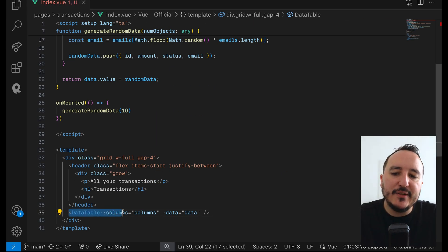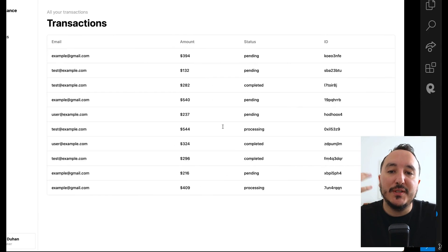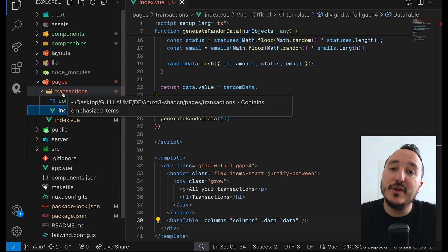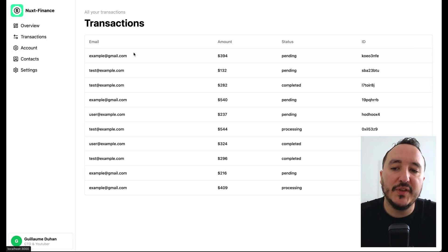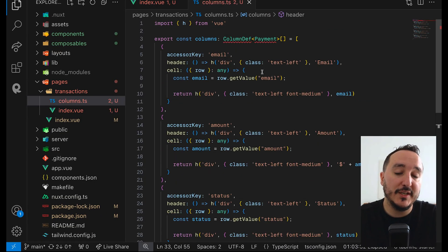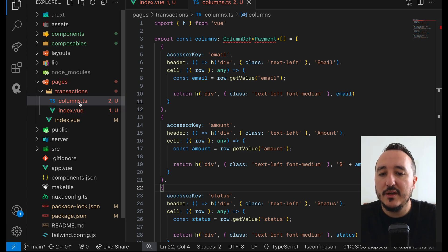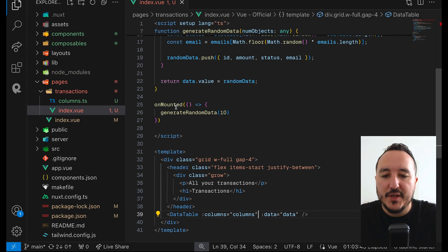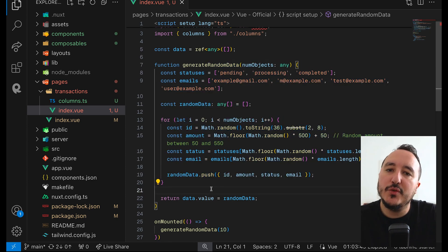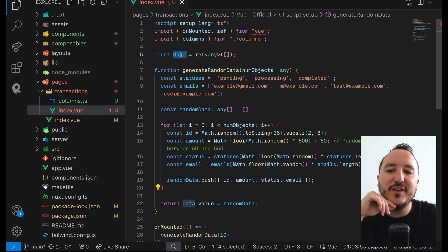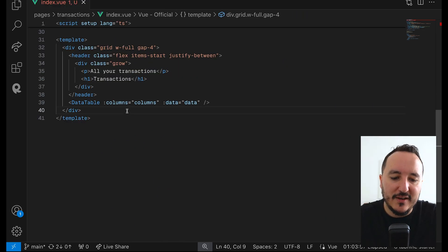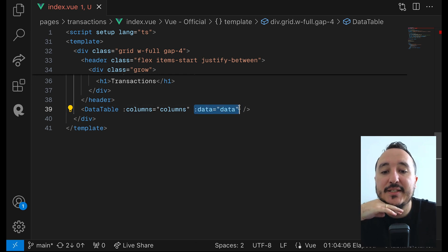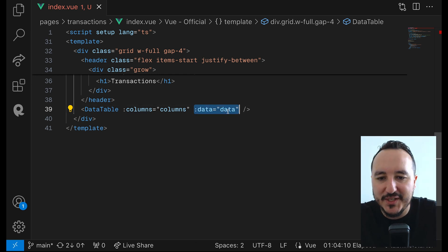Let's recap what we did for the transactions page. We created the DataTable component to handle the data table rendering. We injected the columns — and columns will change for every table we create. For example, an accounts table would have different columns. The only thing that changes is the columns file. The data here is fake, but in production it will be a fetch function that fills the data ref. The DataTable component receives both the columns schema and the data to build and render the table.